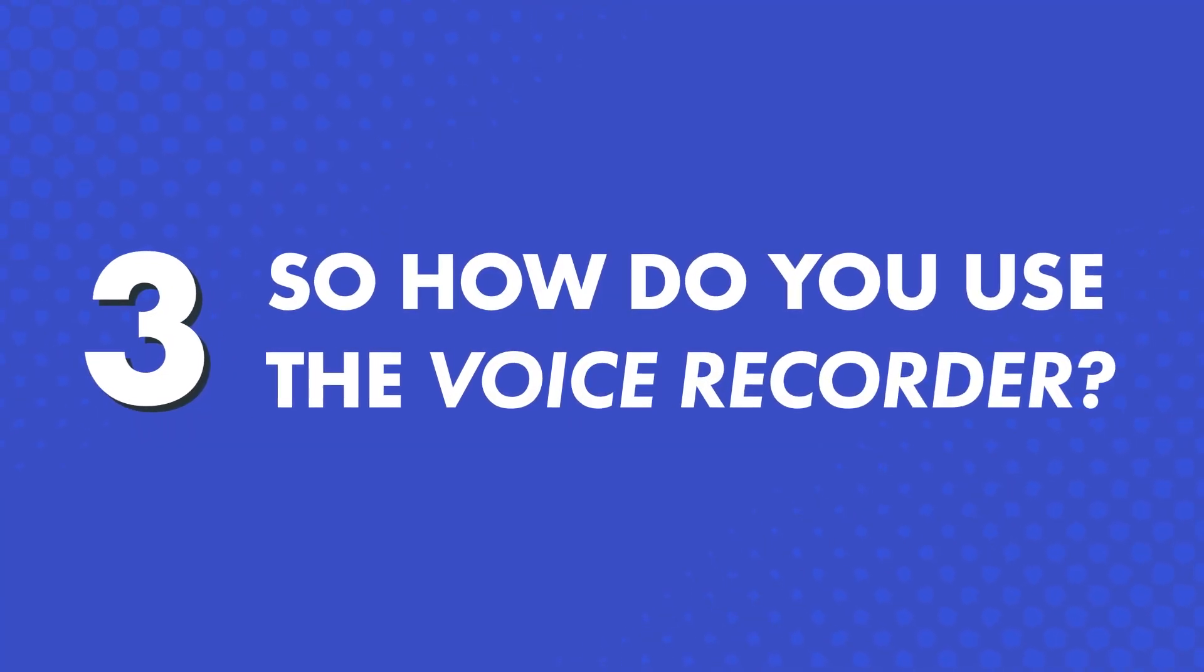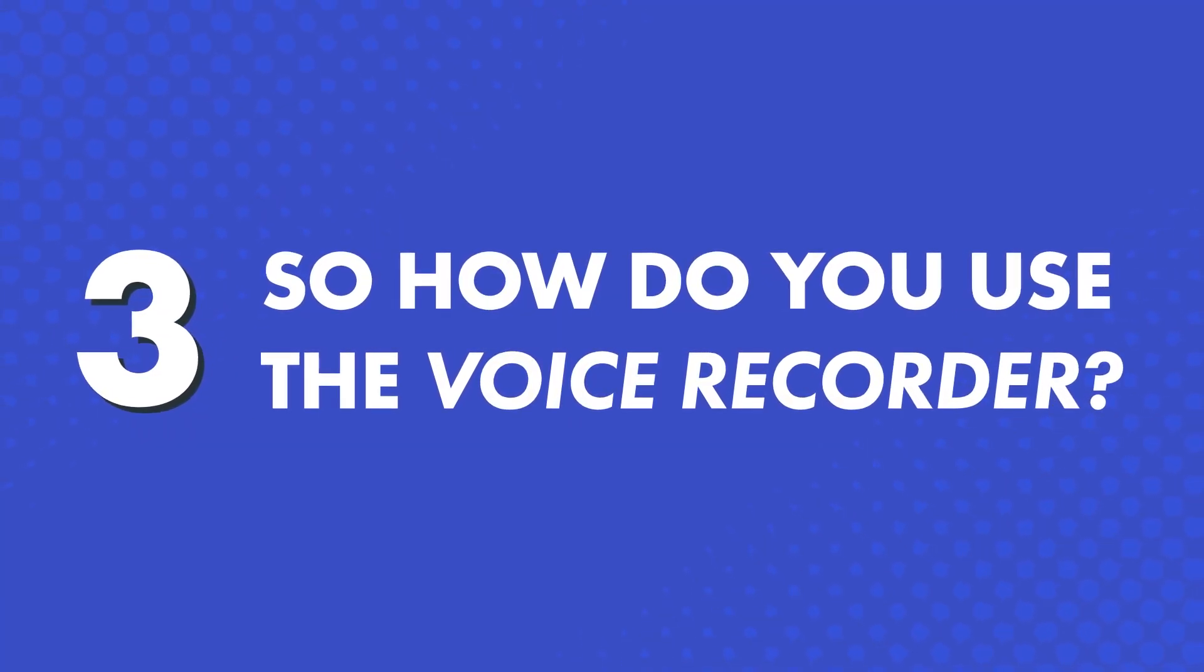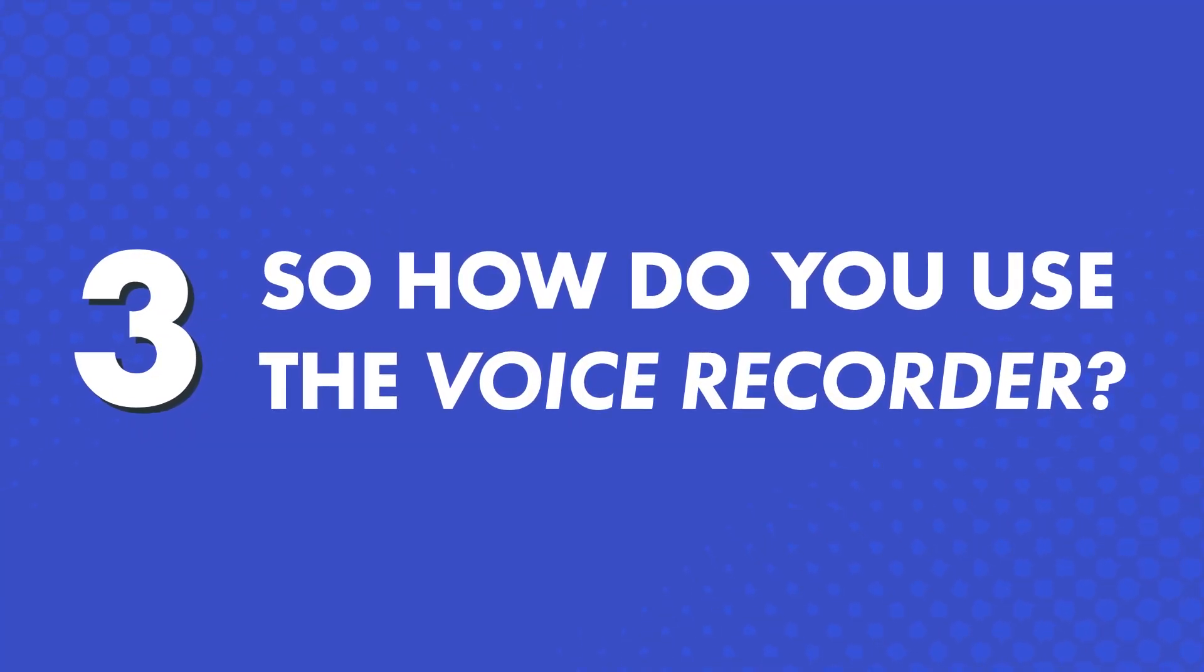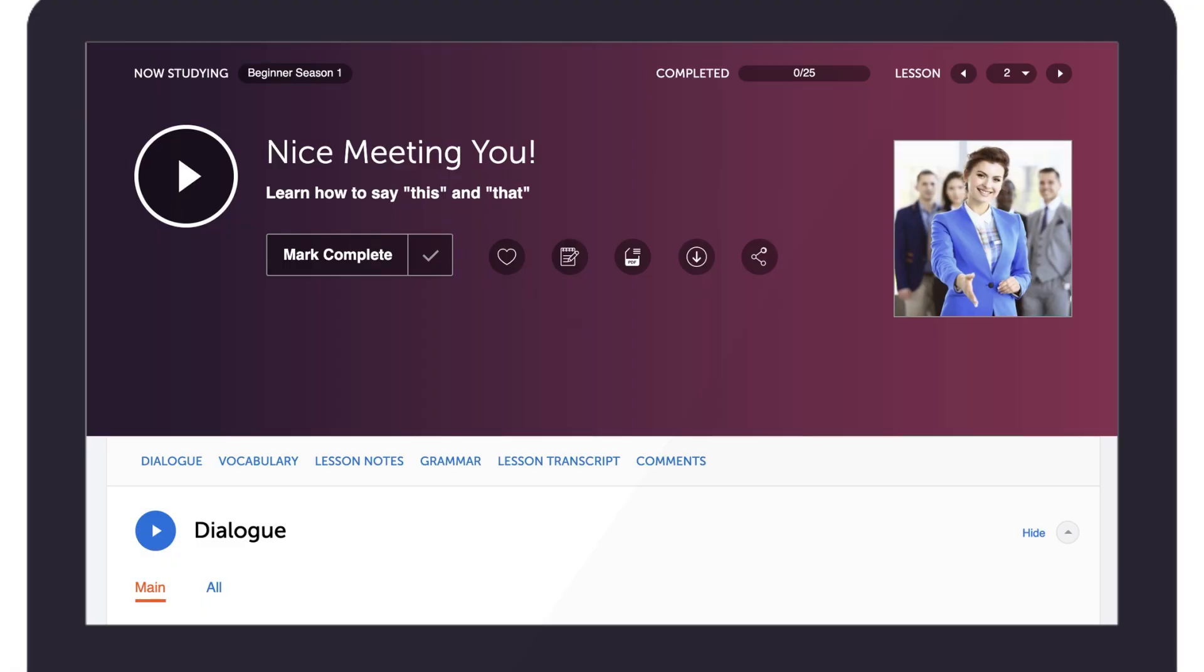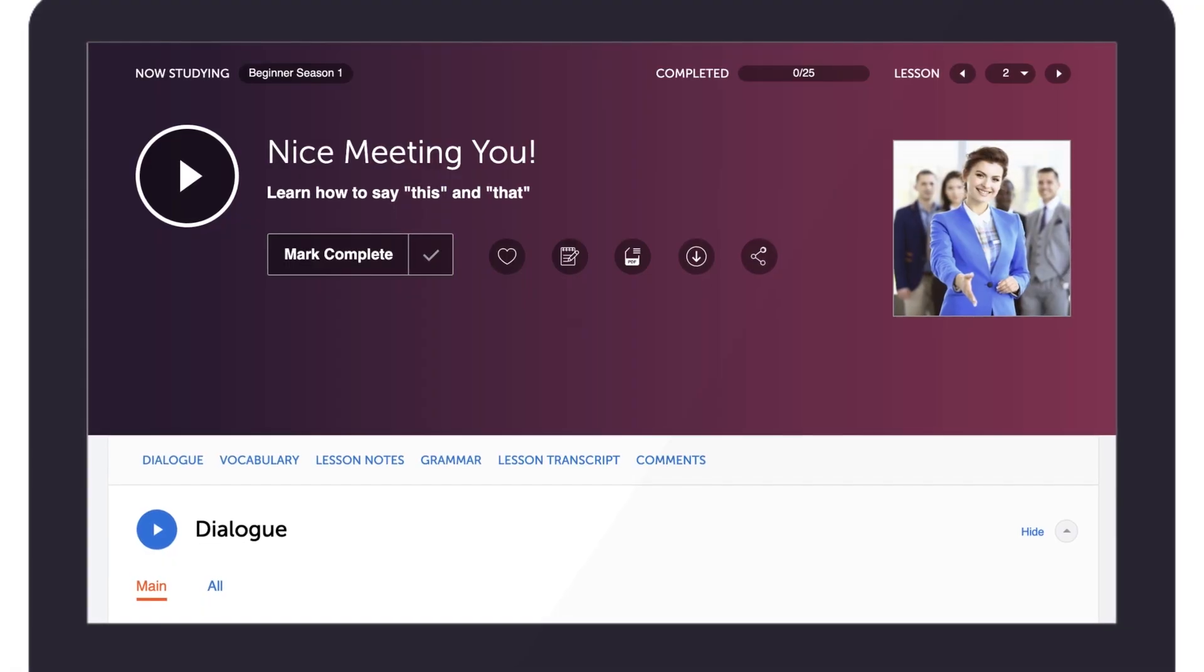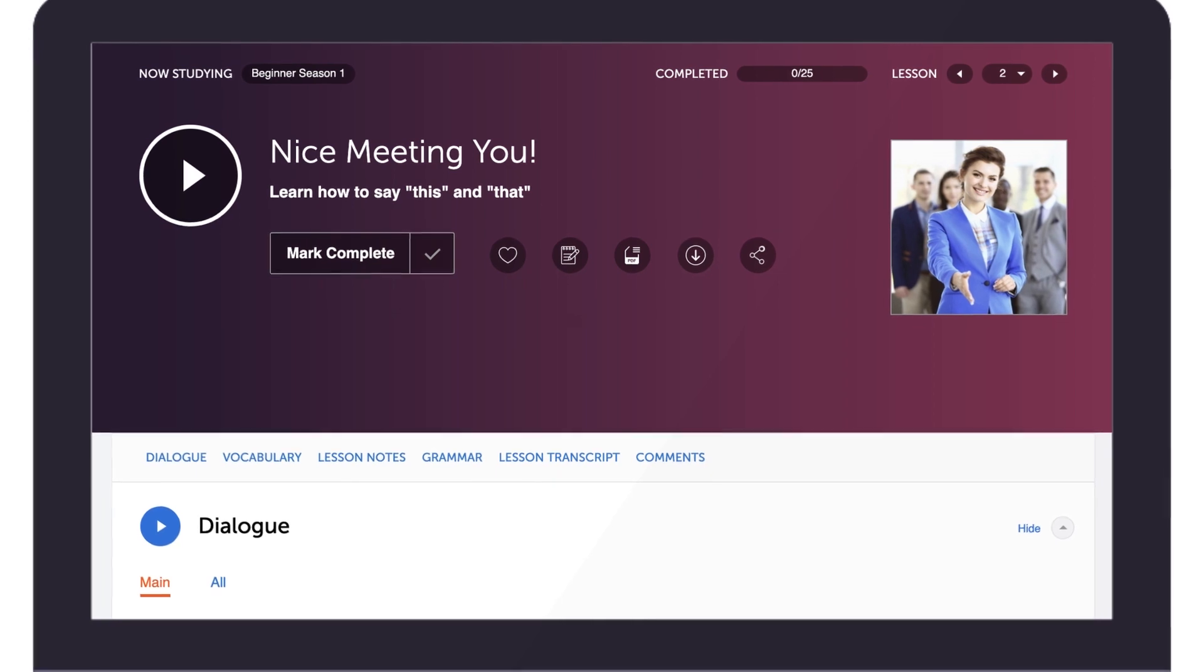So, how do you use the voice recorder? You'll find the voice recorder in our lessons and vocabulary lists. Just look for the microphone icon.